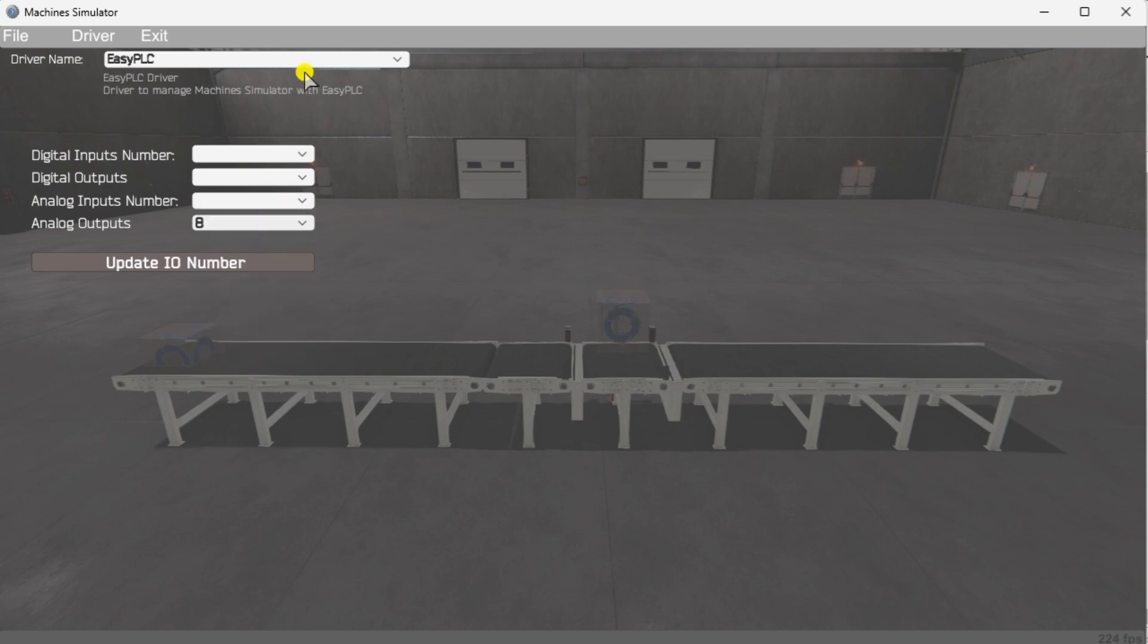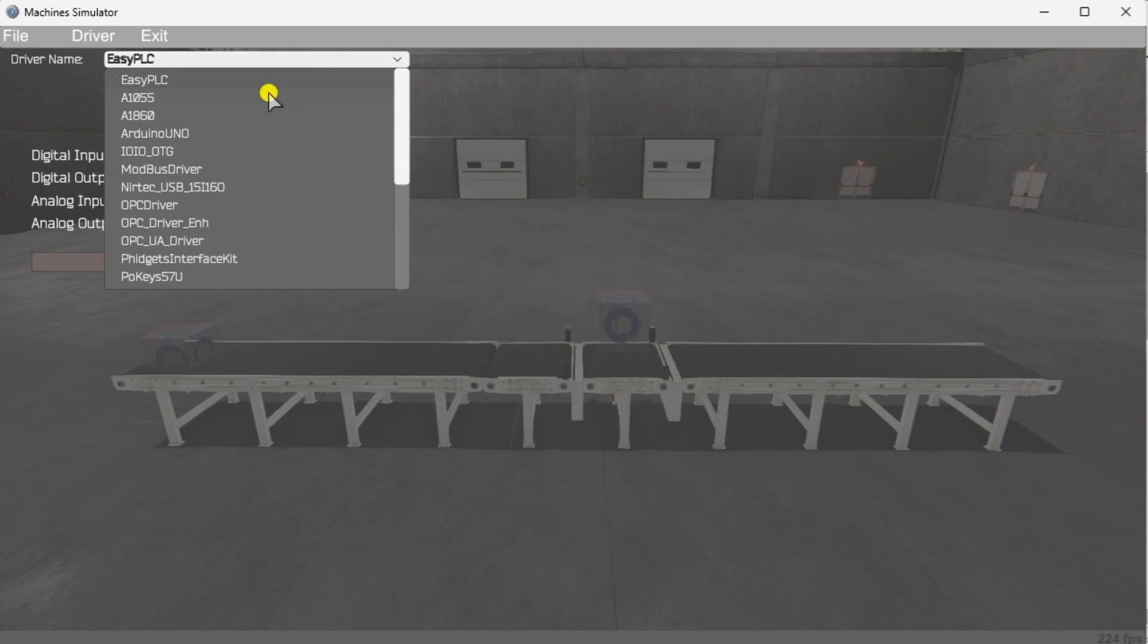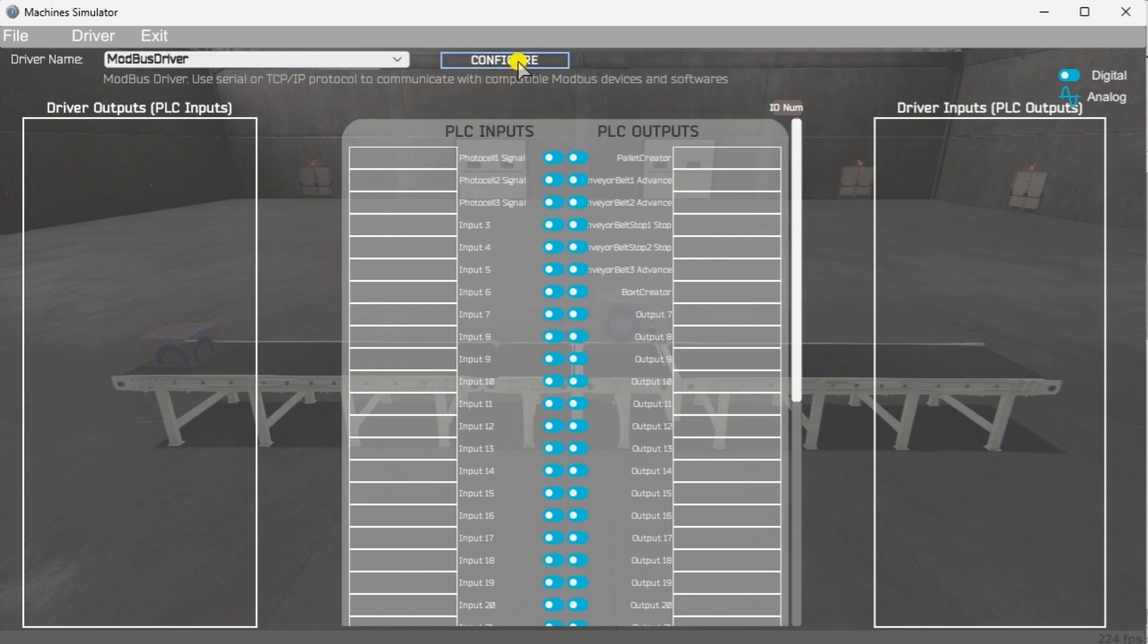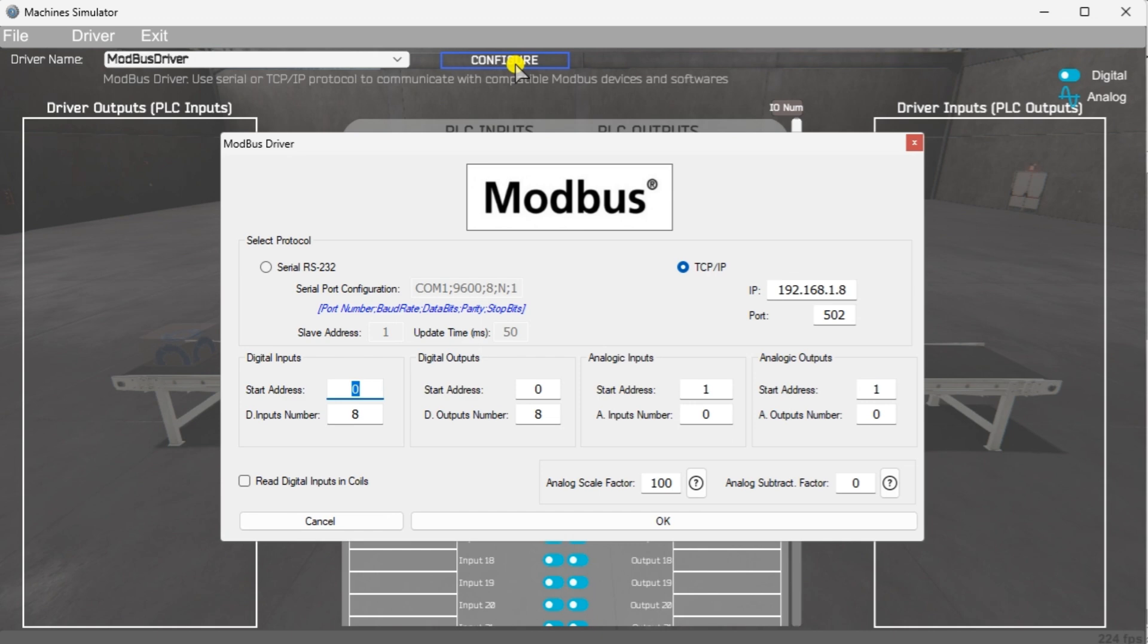The Easy PLC driver is selected by default. Under the driver pull-down menu, select Modbus Driver. This driver will communicate Modbus TCP or Ethernet and Modbus RTU serial. Under the driver pull-down menu, select Modbus Driver. Select the Configure button. We can now enter the information for our Modbus Driver.